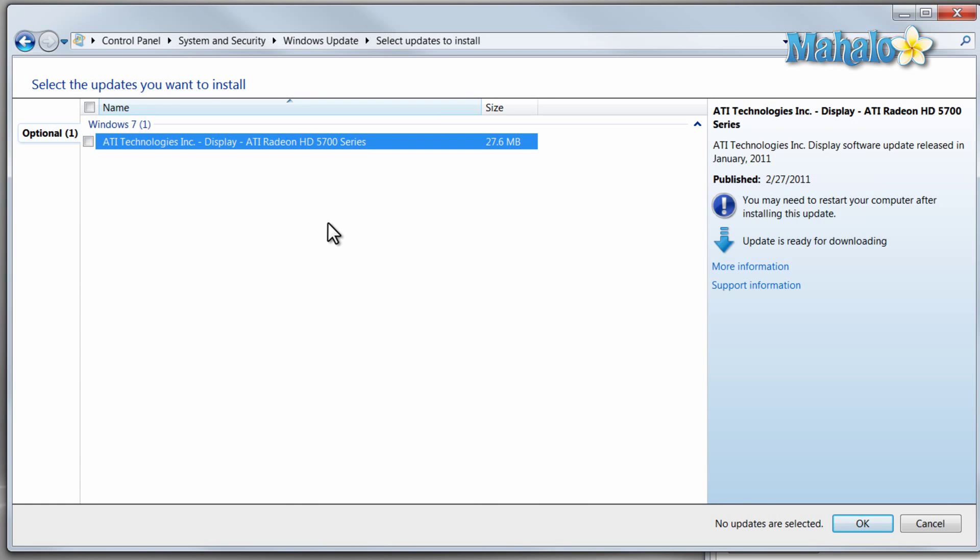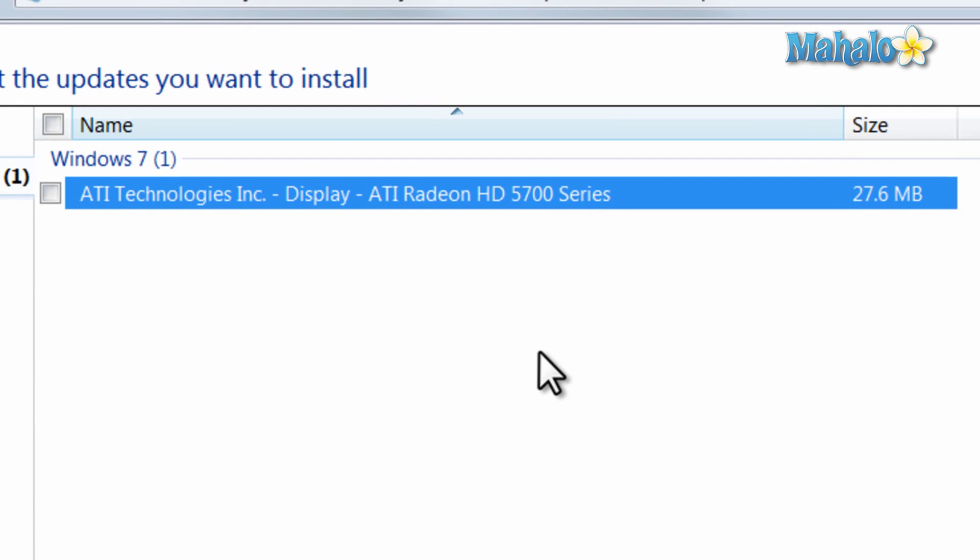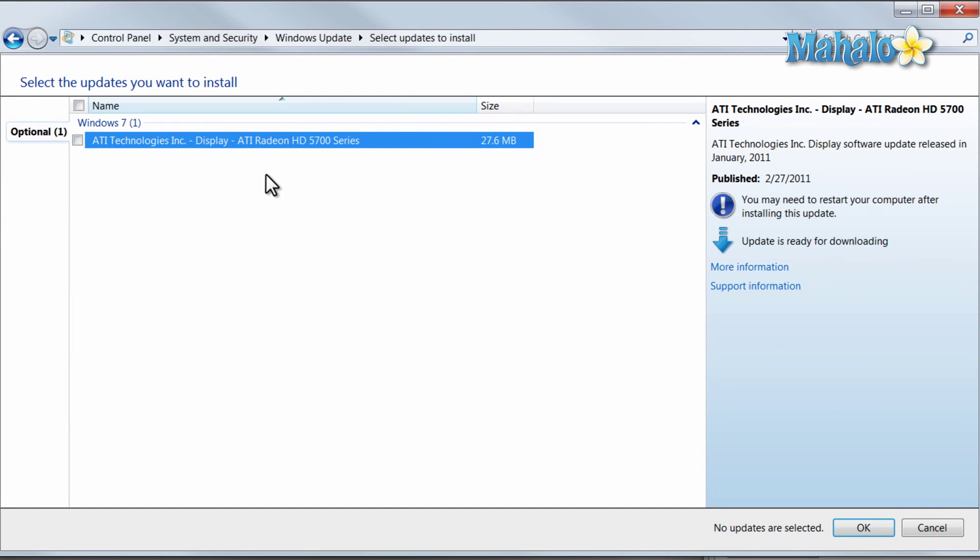And here's our driver right here. Now, if I were to install this driver, my video card would work just fine. Although it might not work as well as if I downloaded the drivers from the manufacturer.